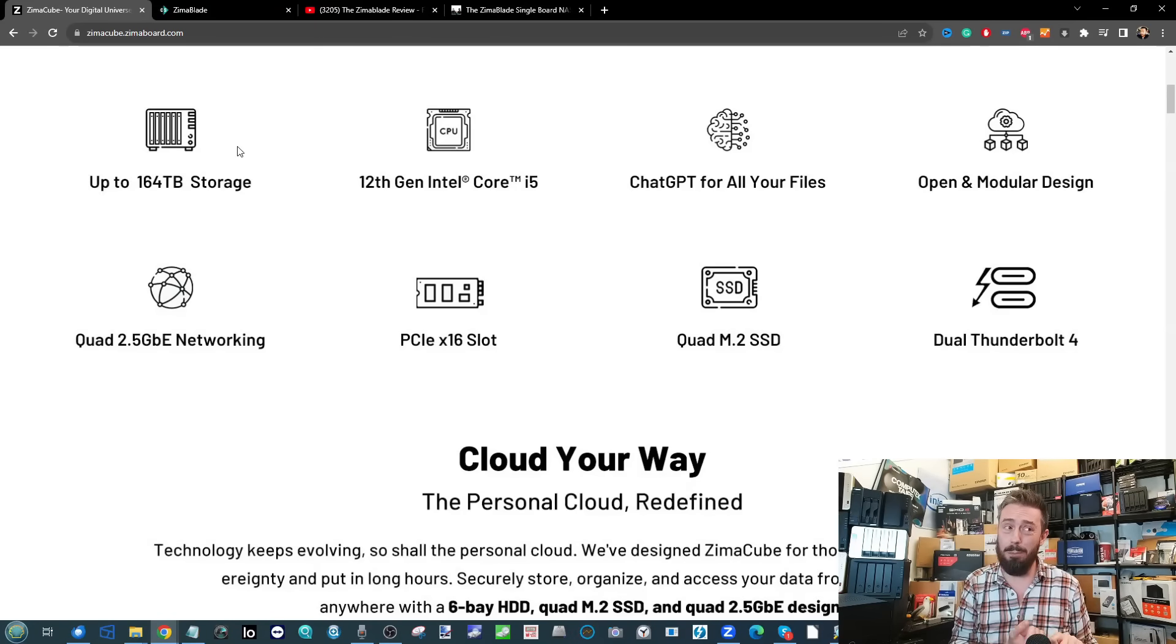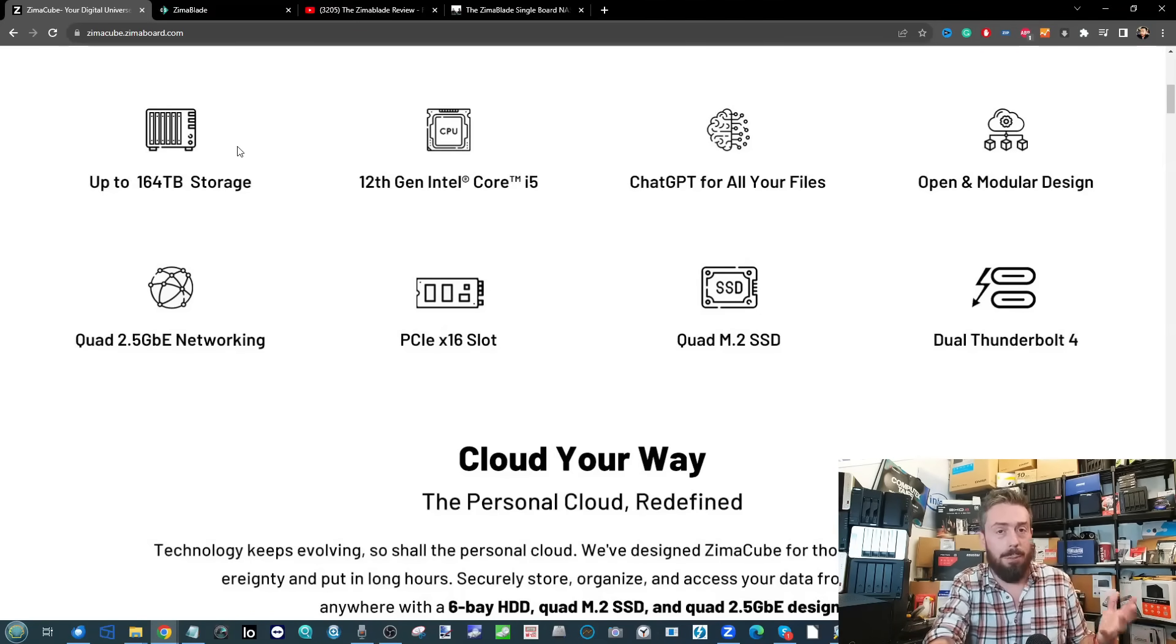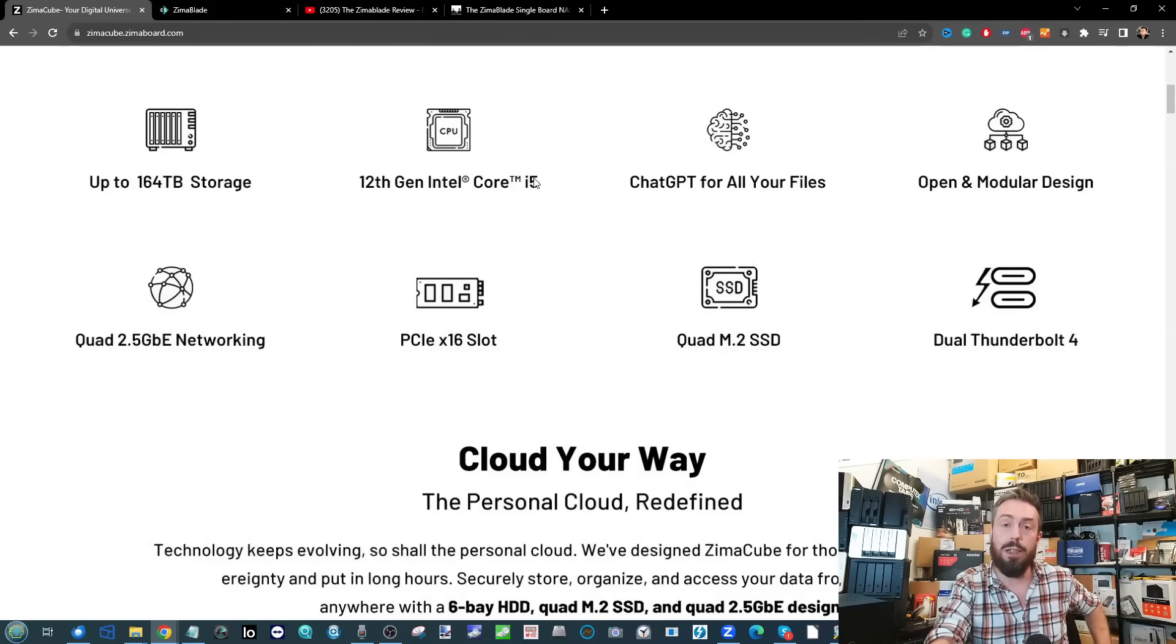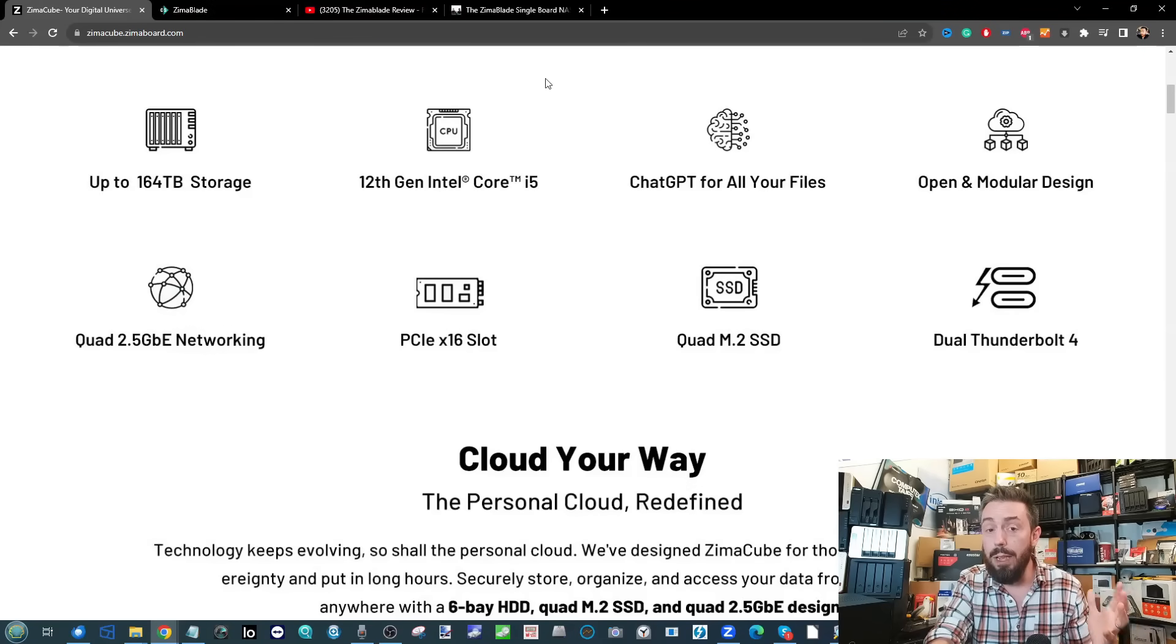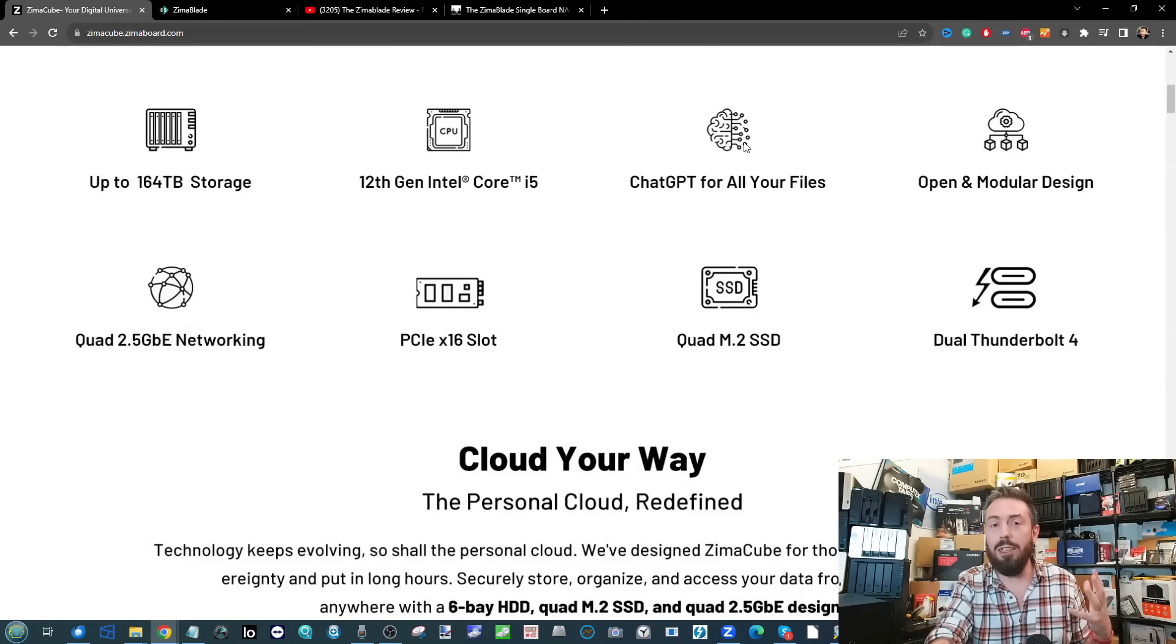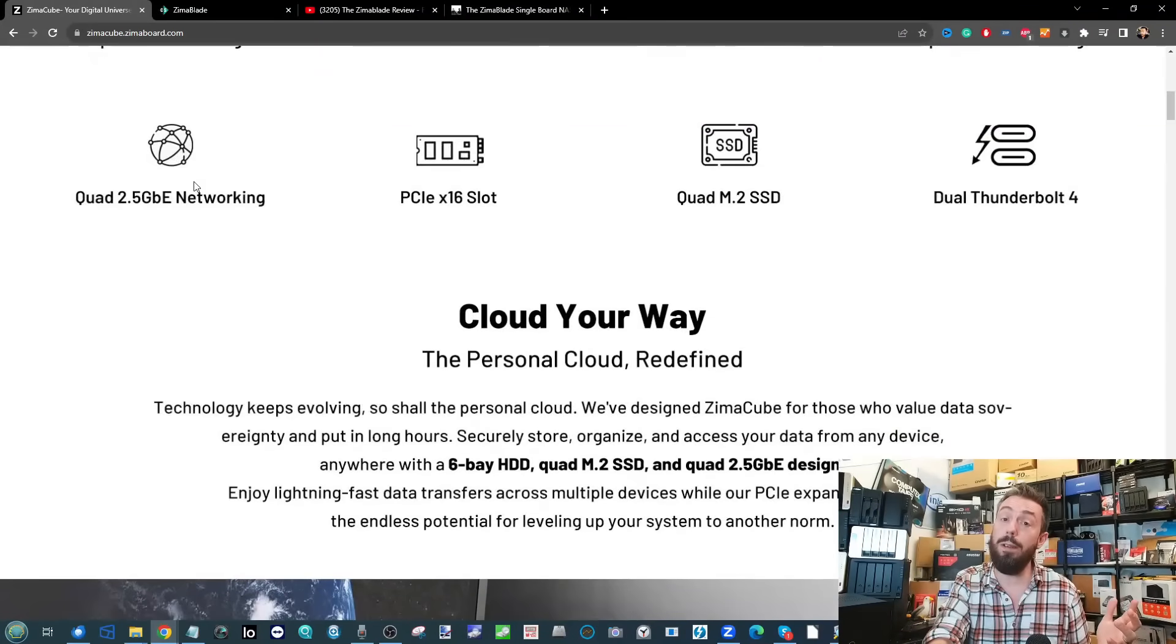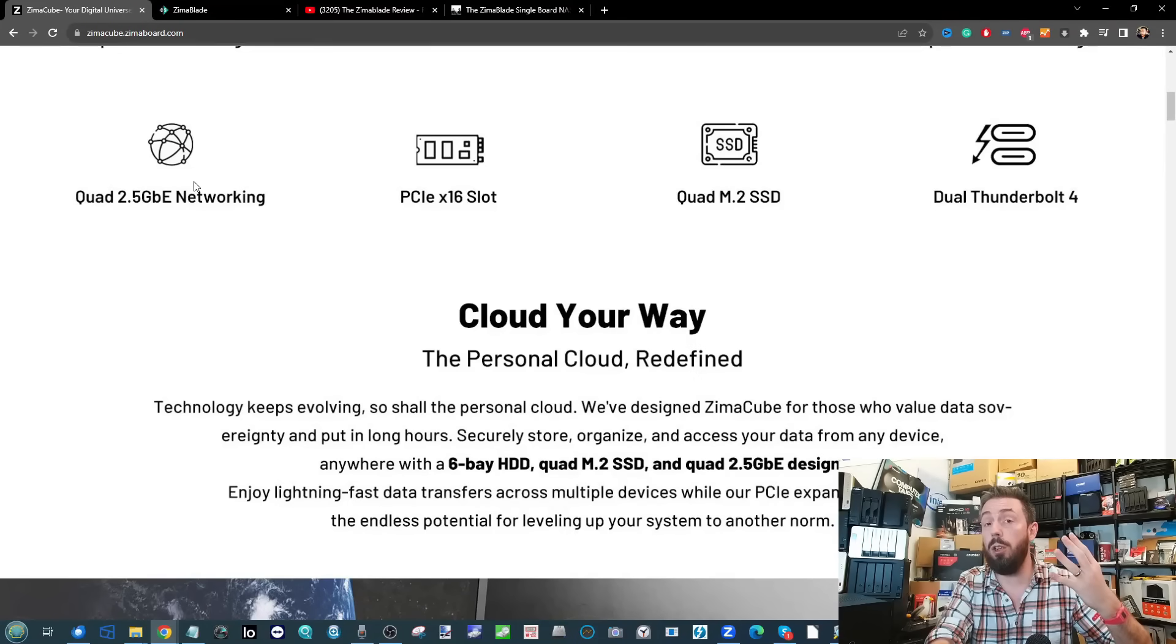The CPU is the i5-1235U. The ChatGPT stuff is just part of the Docker and container integration via CasaOS. The quad 2.5 gigabit ethernet connectivity - you get four ports with the Octa version, but only two 2.5 gig ports with the Quad version.